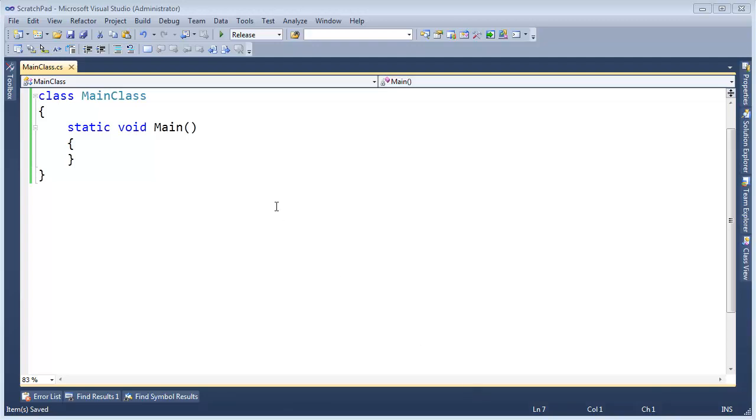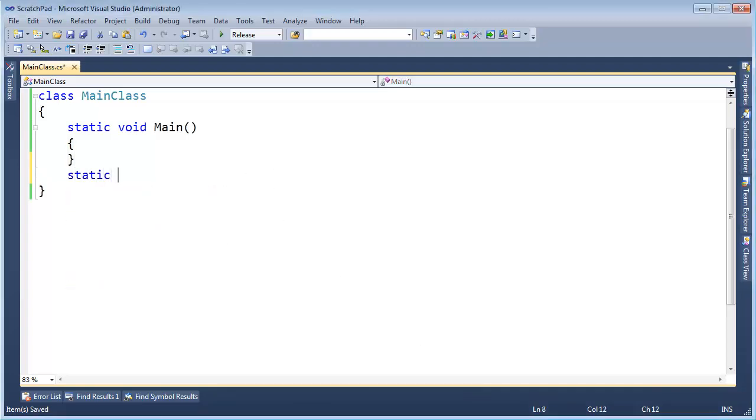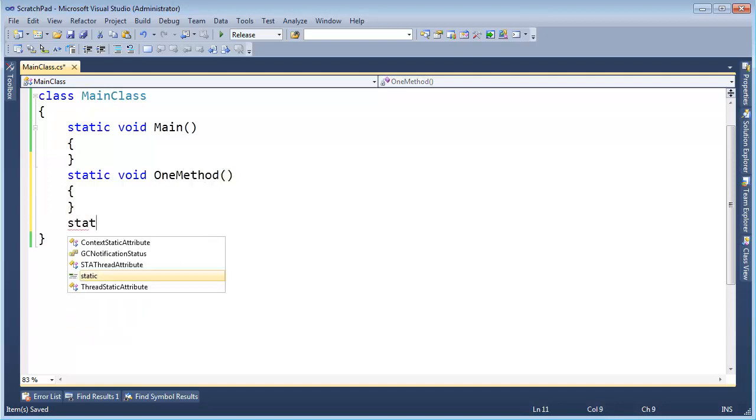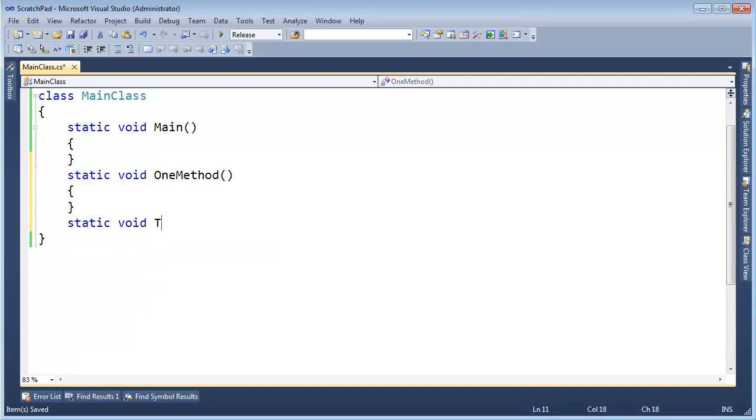One more stack example, if you would. I'm going to come down here and say static void OneMethod, and static void TwoMethod.